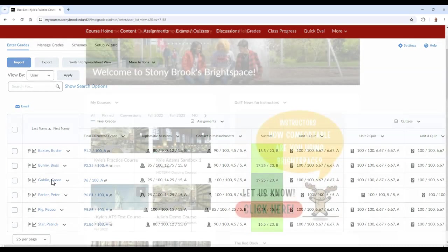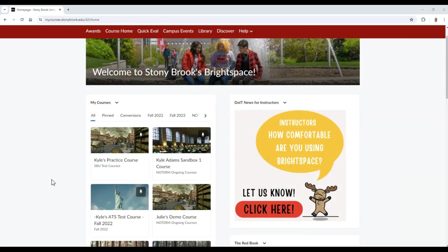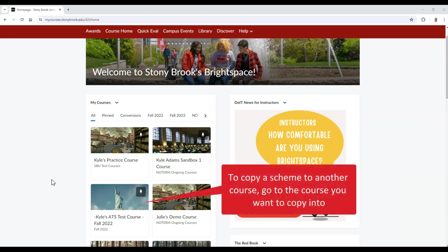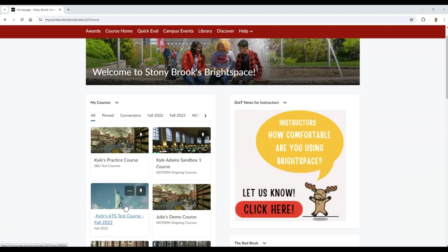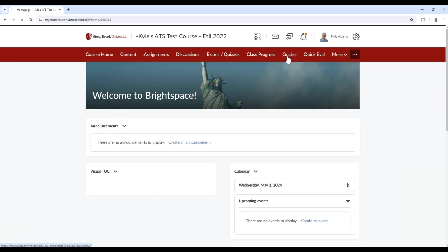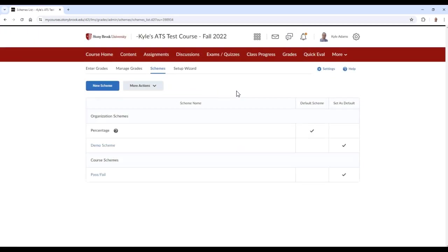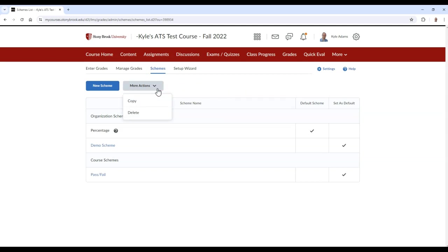To copy a scheme from one course to another, begin by going into the course you wish to copy the scheme into. Then select Grades, and then choose Schemes. From here, select More Actions, and then Copy.